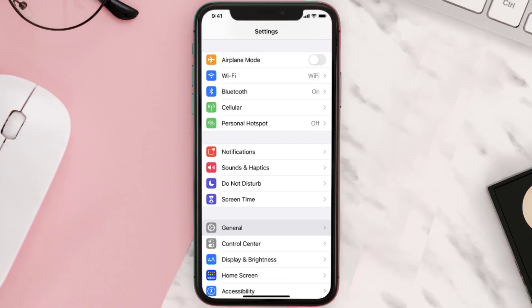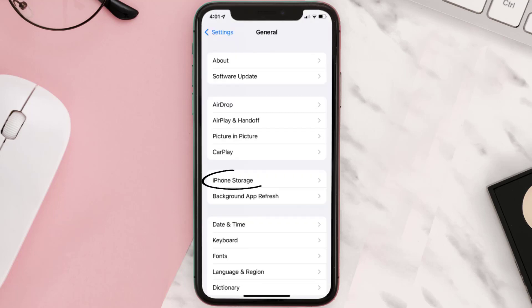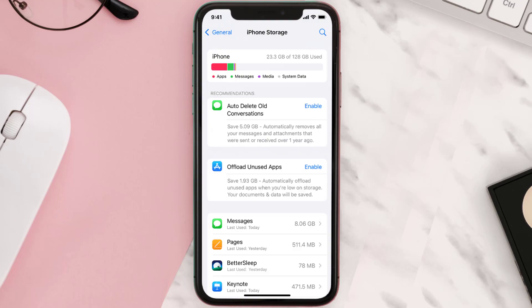Then you need to clear app cache. Go to your device settings and scroll down to General and tap on it. Then tap on iPhone Storage. From here, search for the app and tap on it.